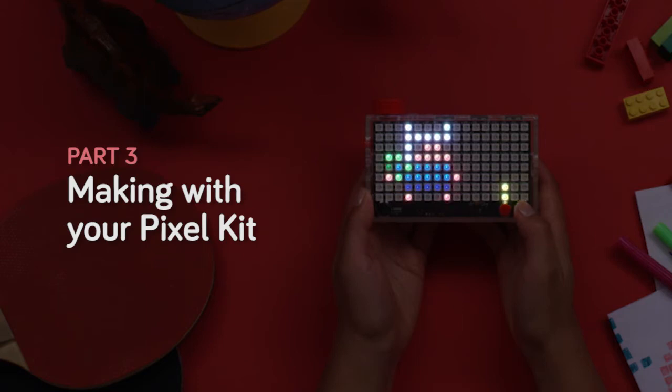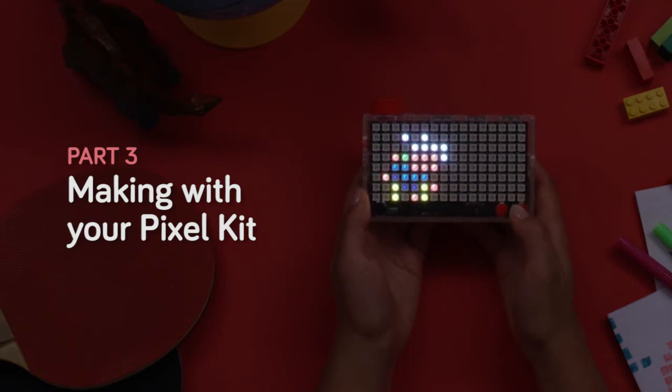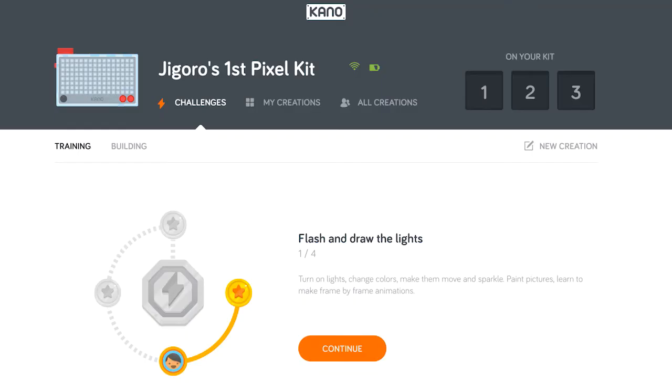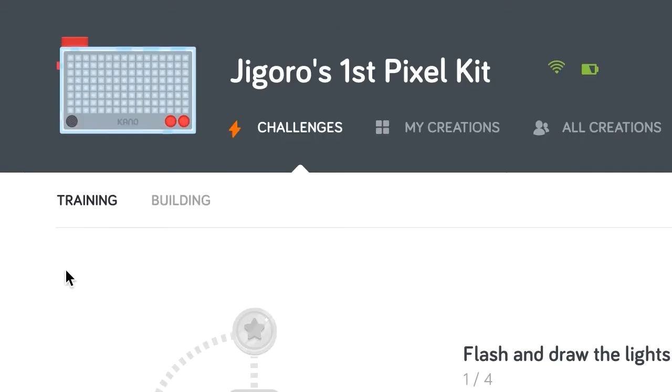Making with your pixel kit, you can use the Kano app to make amazing things for your kit. You can take on step-by-step challenges, longer building projects, or even make something brand new.